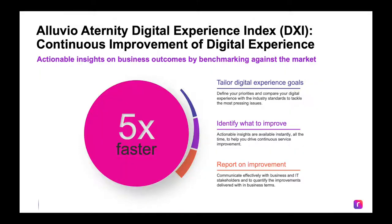With Alluvio Eternity, you'll be five times faster at prioritizing objectives, identifying what to improve, and reporting on improvement.